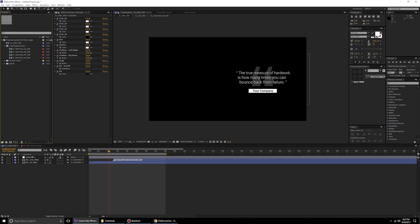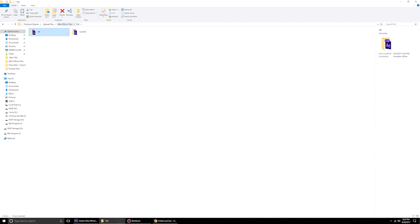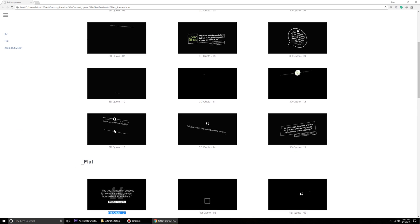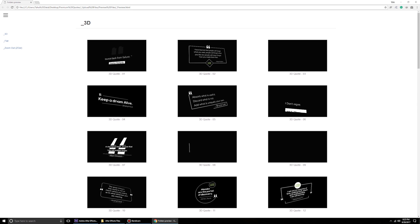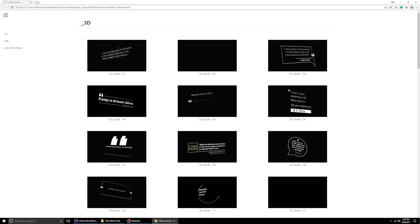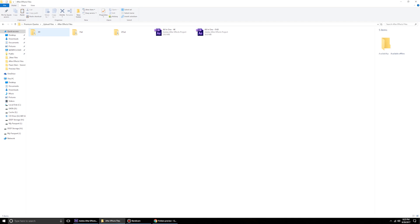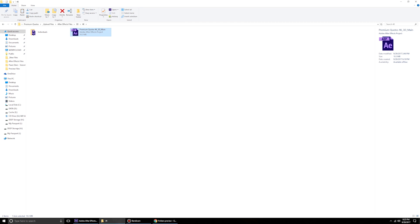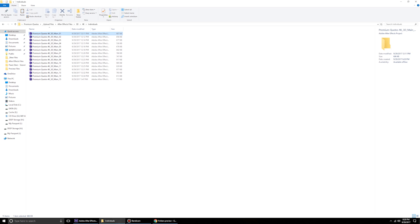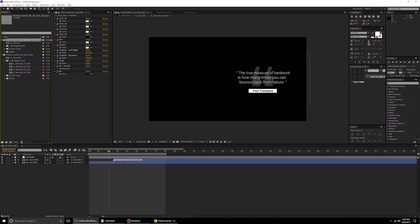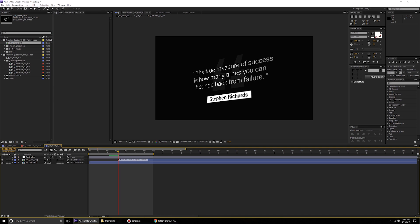Let's quickly look at the 3D category, which has some extra controllers. After checking the preview and deciding which quote you want, come to the After Effects files folder and choose the 3D version. I'll go for 3D quote 01 at 4K. Rather than the full 10 MB main file, I'll use the individual file 01 — drag and drop it in, then open it to find the 01 main 3D composition.